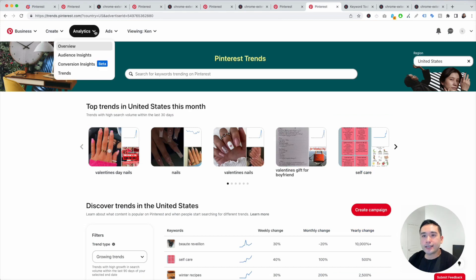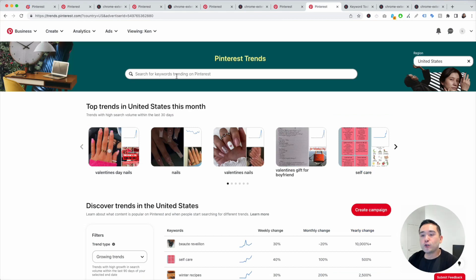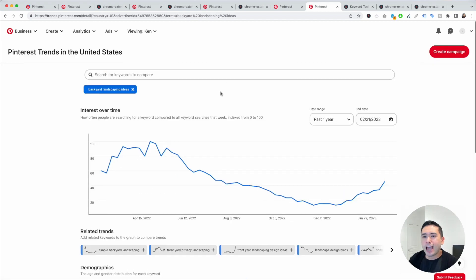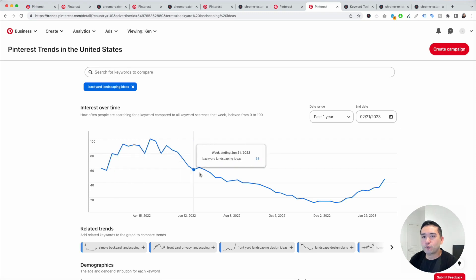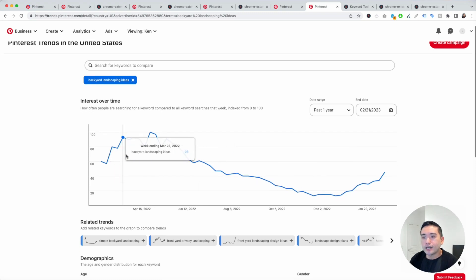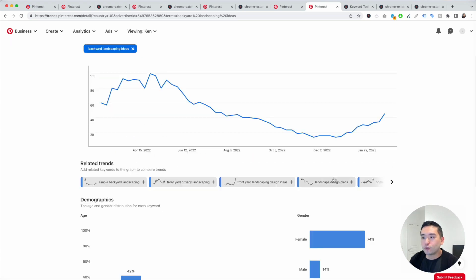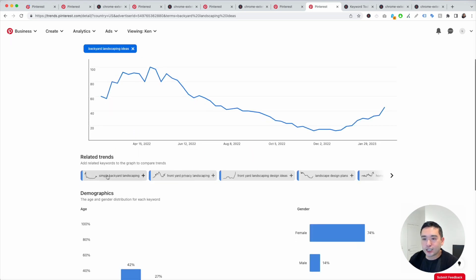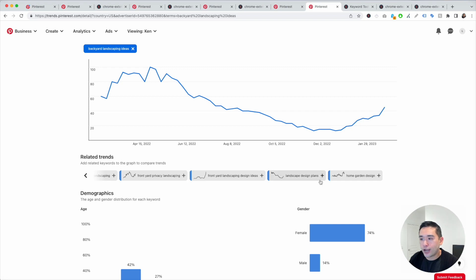Click on Analytics, click on Trends, and you'll see this page. Type in your main keyword, Backyard Landscaping Ideas. We can see information around the trend for this keyword — during April it's the most trendy. I also like to look at the Related Trends section: Simple Backyard Landscaping, Front Yard Privacy Landscaping. You can scroll all the way to the right and view additional related trends.